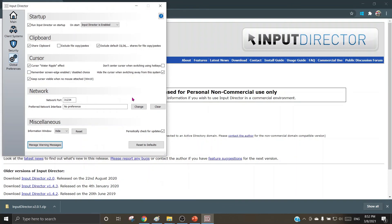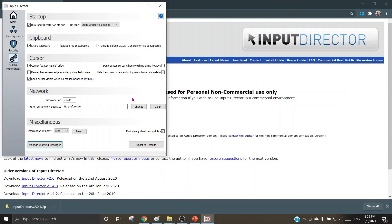So friends, I've tried to explain you how to use Input Director for using the same peripherals on multiple machines. I hope as per your requirement you will make the best use of this video and share it with your friends, colleagues, family members, and the needy people around you. With this, we come to the end of this video. I hope you have understood and enjoyed learning this option of using same peripheral on multiple machines.